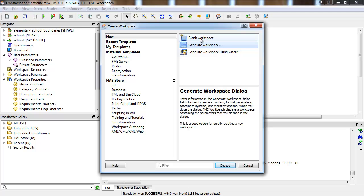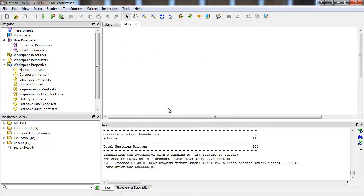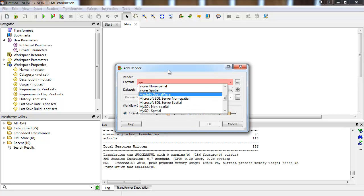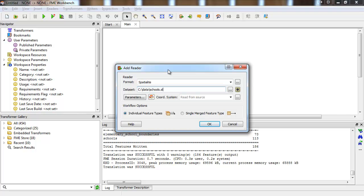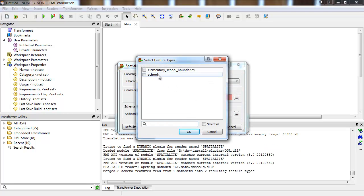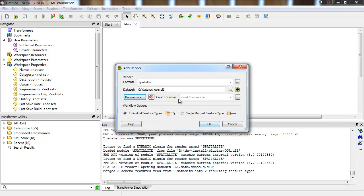Let's read it back in using the SpatialLite reader. To read a SpatialLite database, I just point the reader at the database file. The reader parameters show me the tables that exist in my database. Each table we choose will become a feature type.